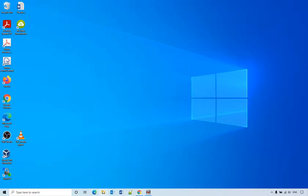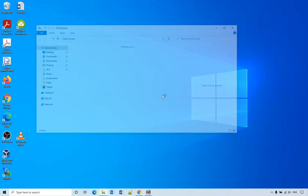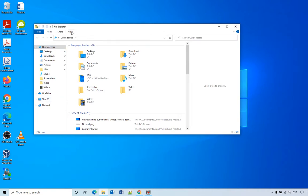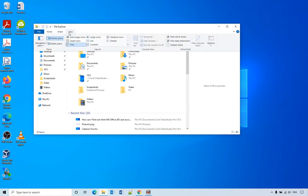When you open File Explorer, by default the location is Quick Access. If you want to change that to This PC, you can do that from here: View and Options.